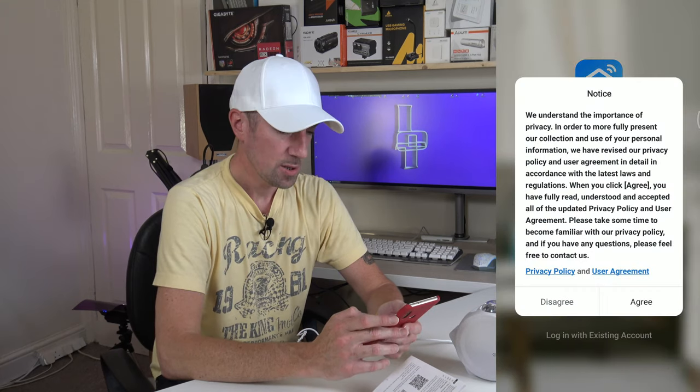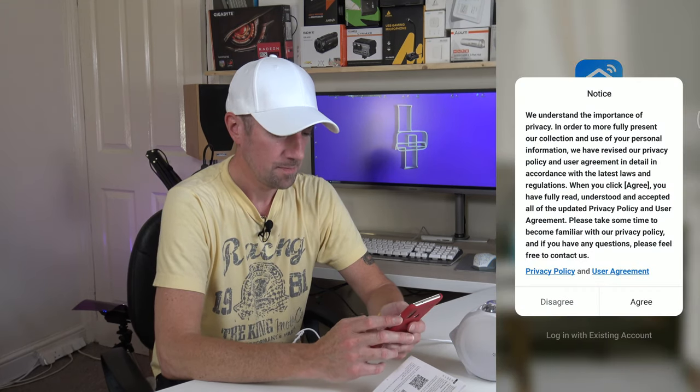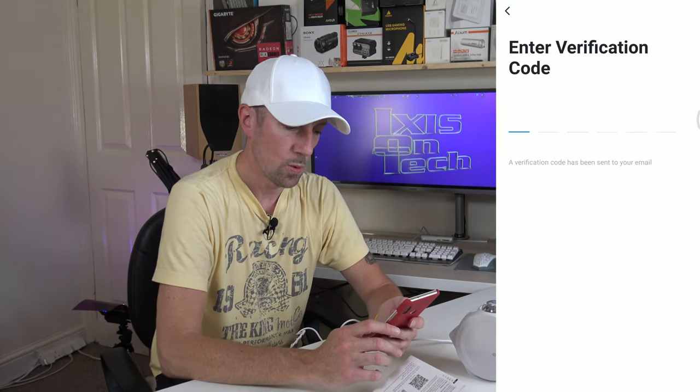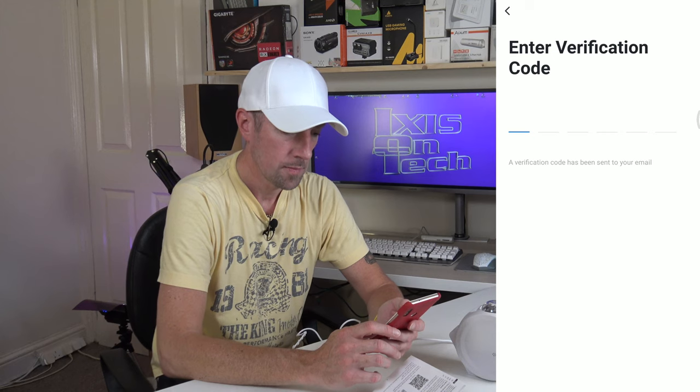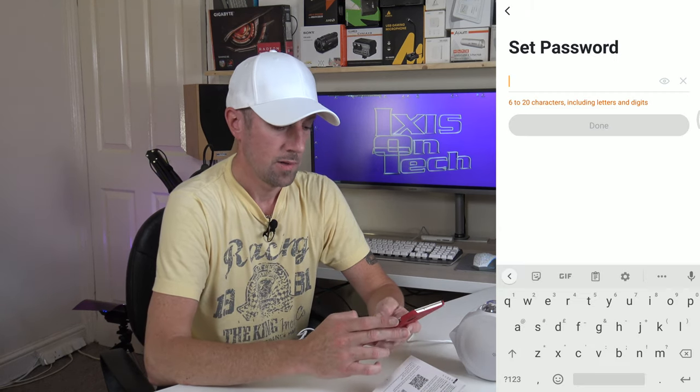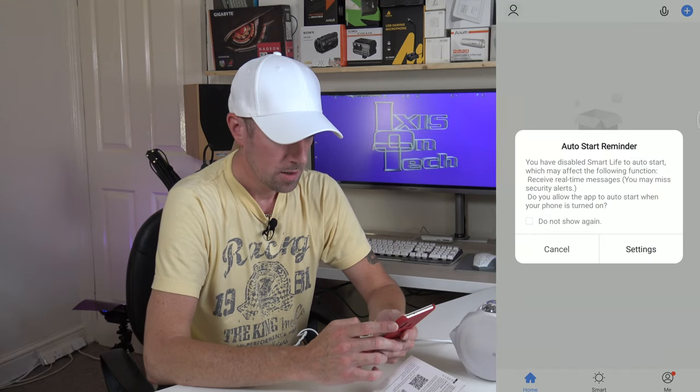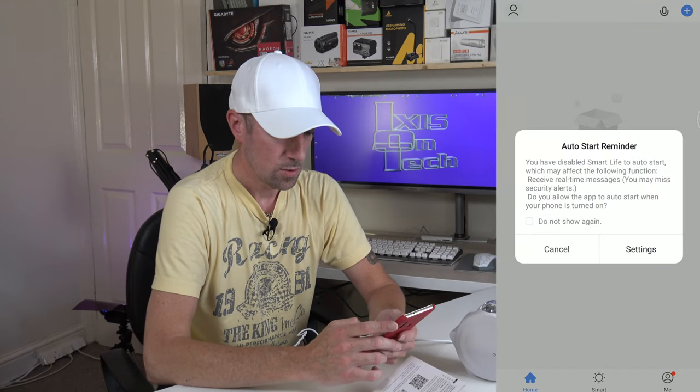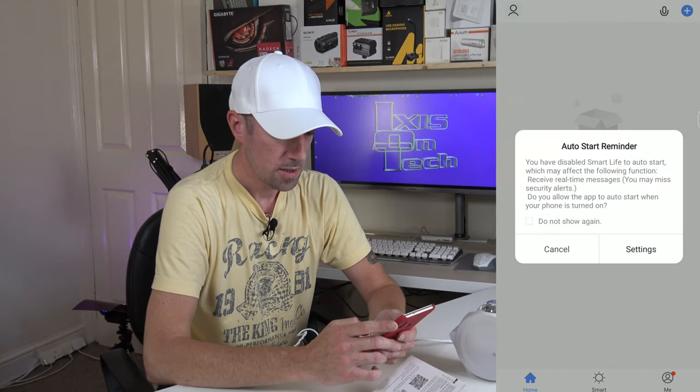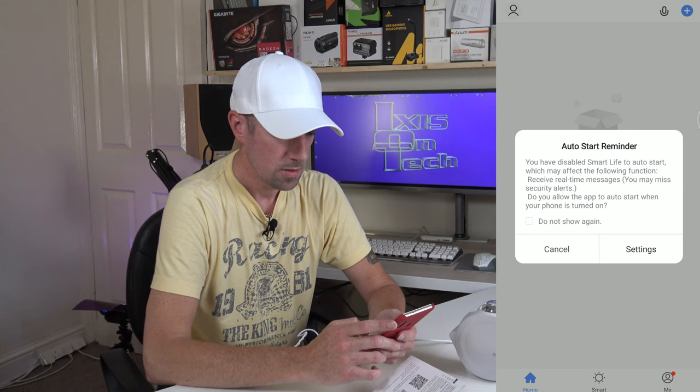So let's see how easy it is to set up a Smart Life Tuya account, shall we? I'm going to blur this bit out because I don't think you want to see my email address and a password that I'll be creating. Sending a verification code. Set a password. Done. There we go. Auto start reminder. You're disabled. Right, so let's add the device.